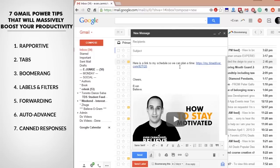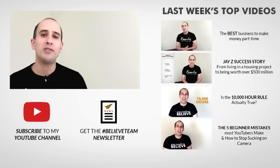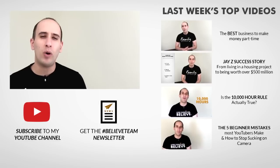So if you ever have to remember a link, or you find yourself having the same responses to lots of different emails, you can set up a canned response and automatically include it with a few clicks instead of having to type it out each time. Thank you so much for watching.